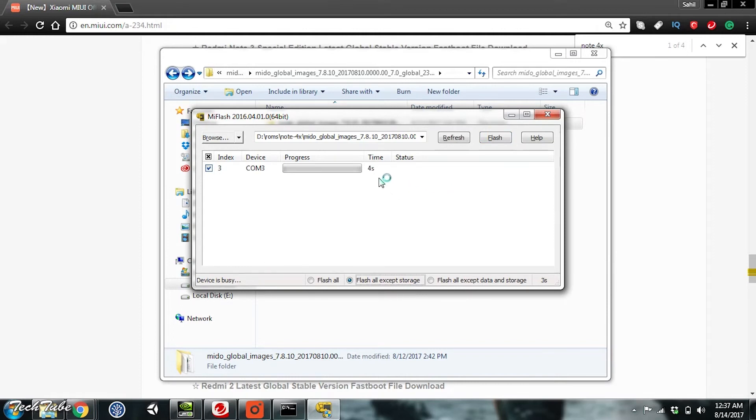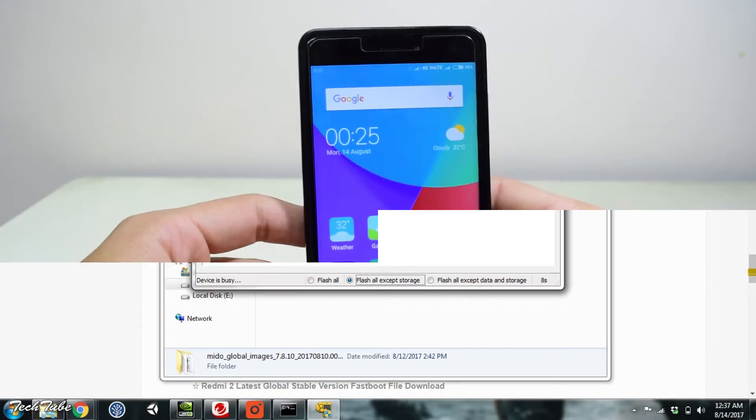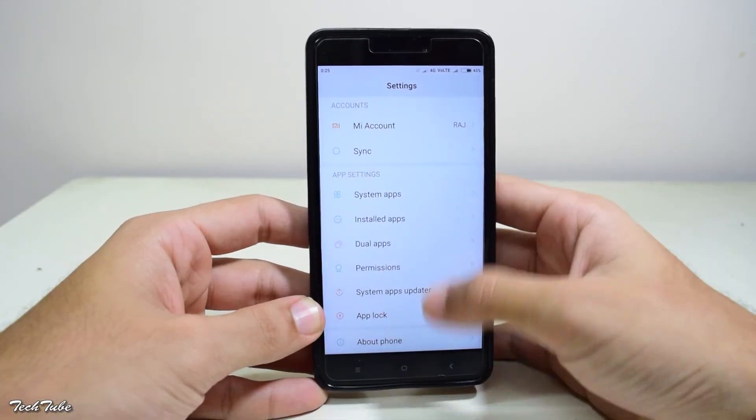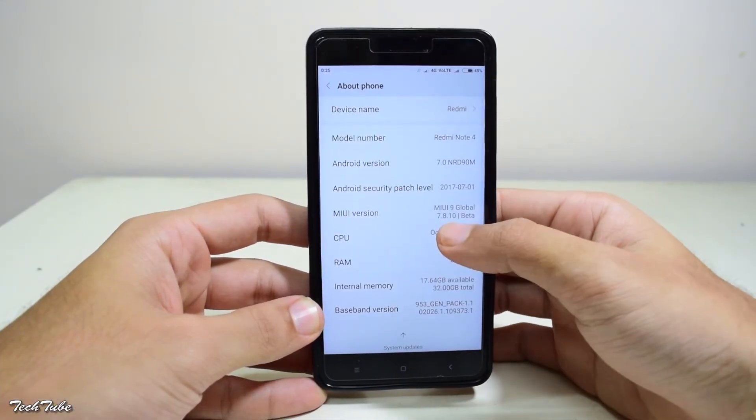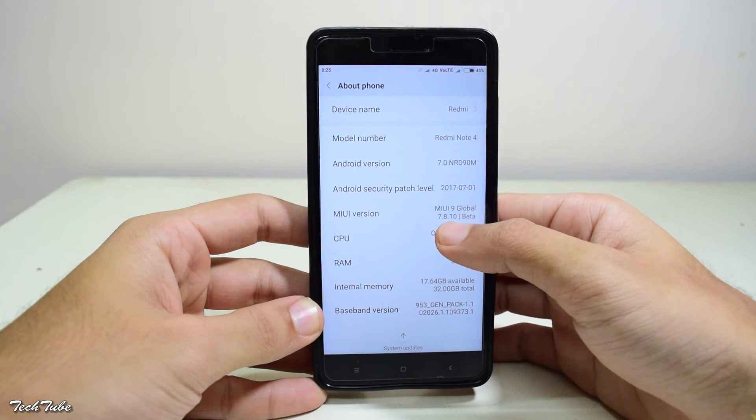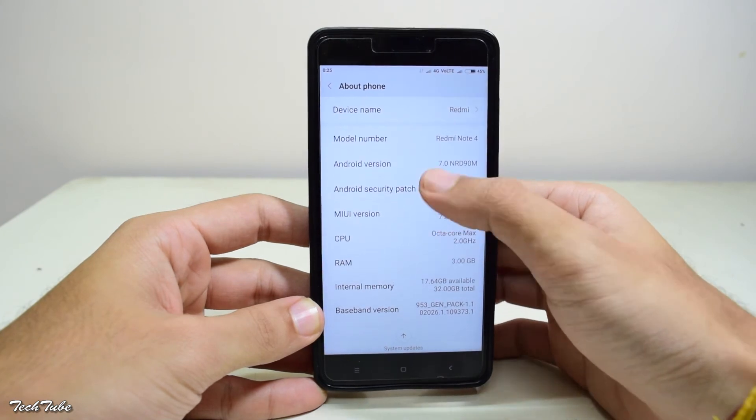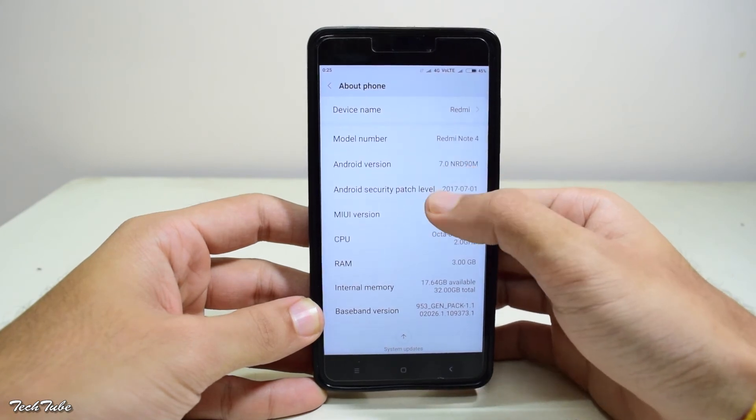This should take a few minutes. Once done, remove your phone and reboot. So the phone has booted up. You can see the MIUI version 9 and it runs on Android Nugget.